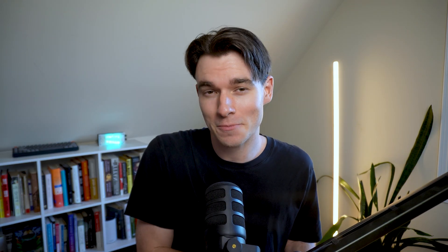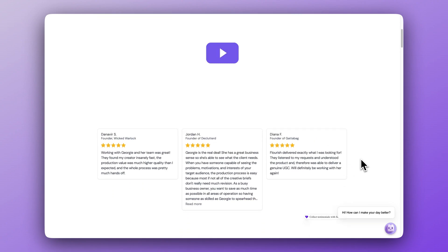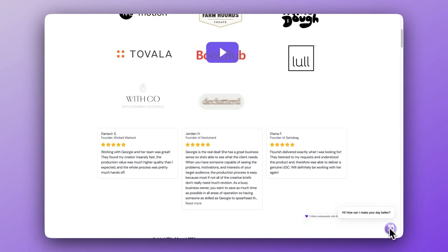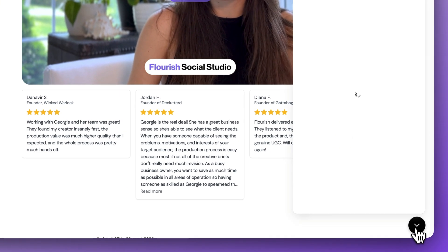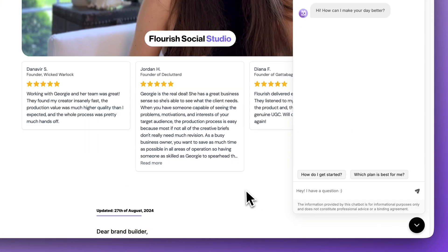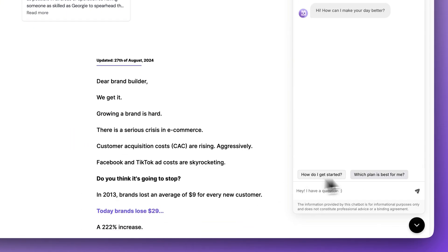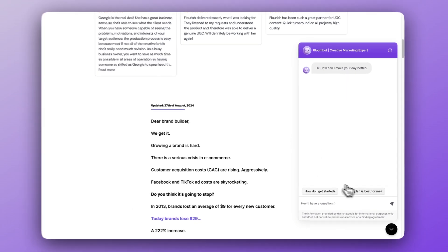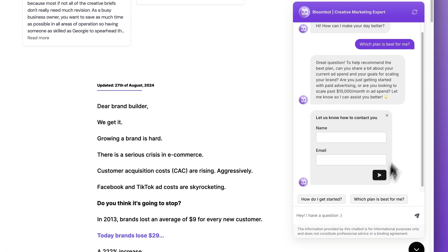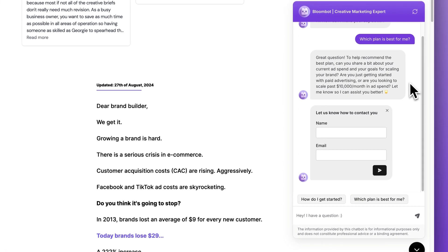First, let me show you what we're going to build and then I'll show you how to set it up. This is our example website, and today I'm going to show you how to create this very special chatbot widget. It's special because it is integrated with AI and also knows everything about this example business.